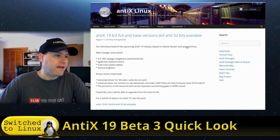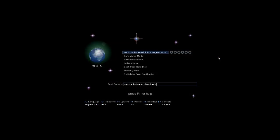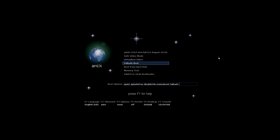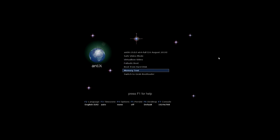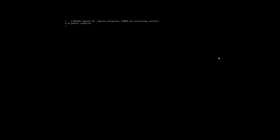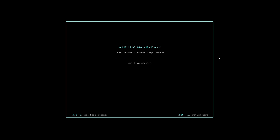Here is our boot screen. So we have the full, we have a safe mode, we have a VirtualBox video, fail safe boot, boot from hard disk, memory test, and switch to grub bootloader. So let's go ahead and boot into the first option, which will get you into your system here.